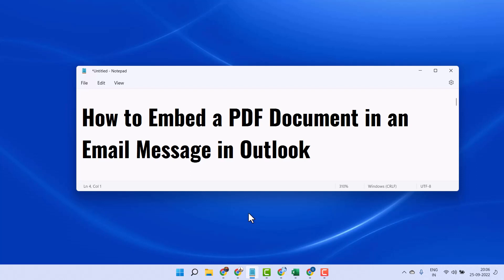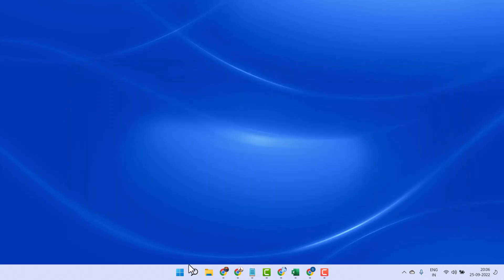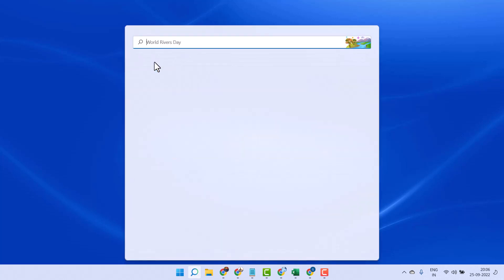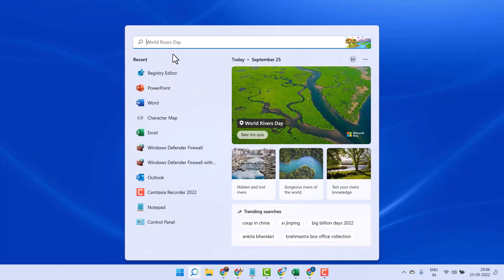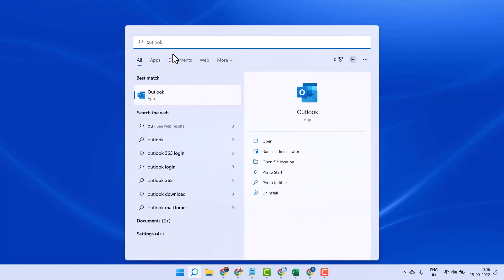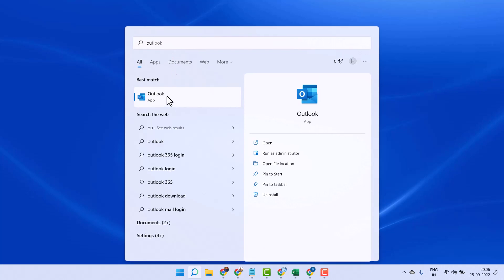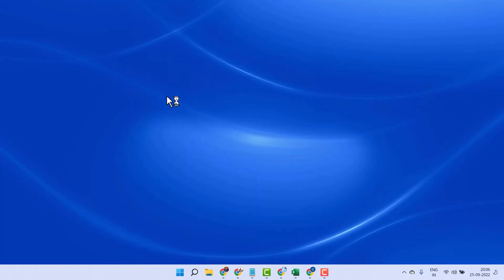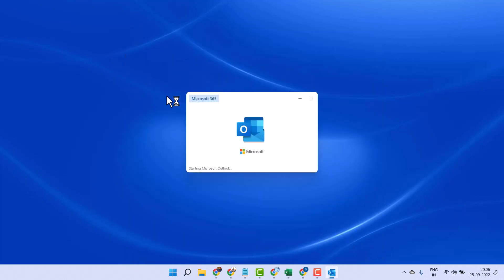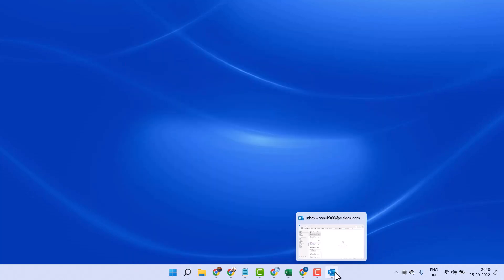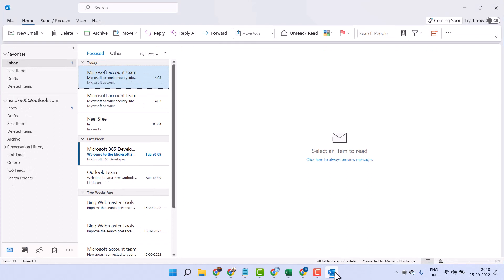Hello friends, today in this video I will show you how to embed a PDF document in an email message in Outlook. Open Outlook and click on New Email.